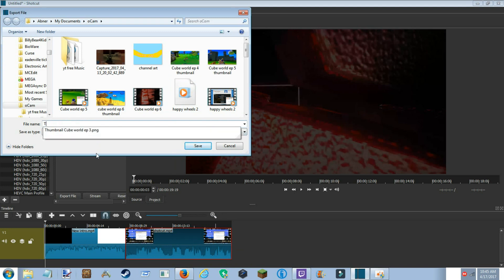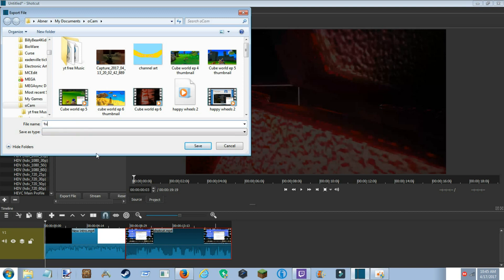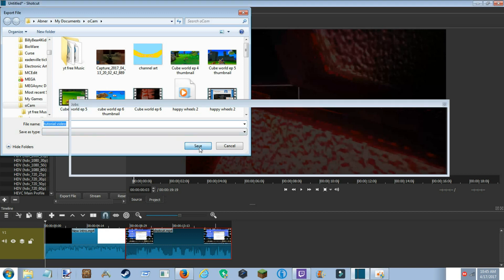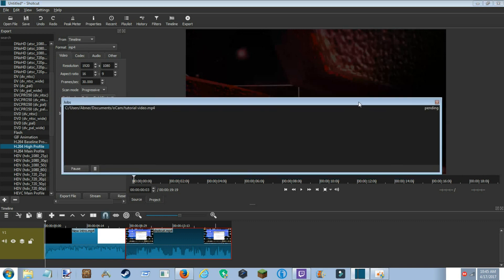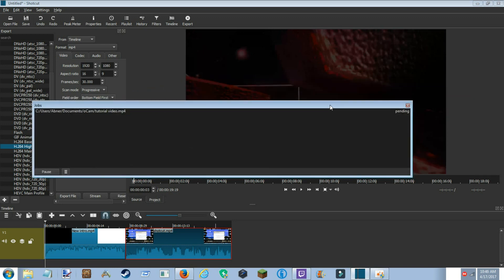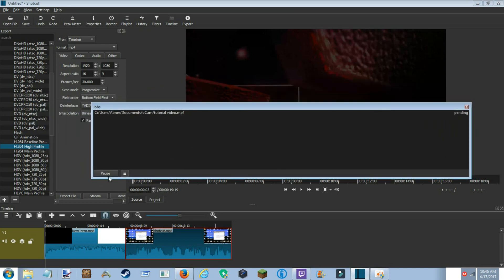I'm gonna name it 'Tutorial Video' and then save it. Either a jobs menu is gonna pop up or it's gonna pop up on the side. This is the Jobs menu — it shows what's currently being processed. If you try to open that file right now it won't open, because it's rendering and doing all the stuff it needs to do.